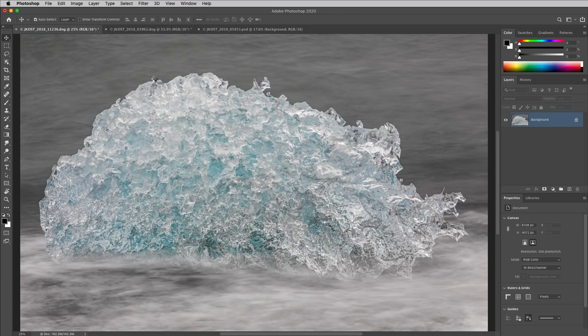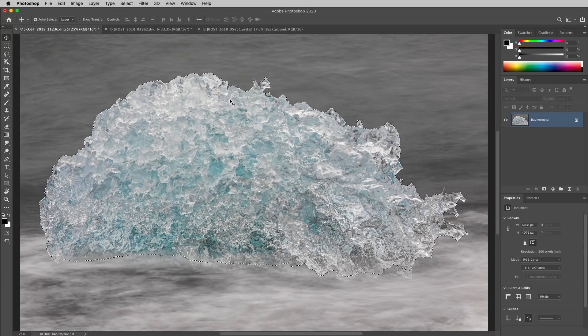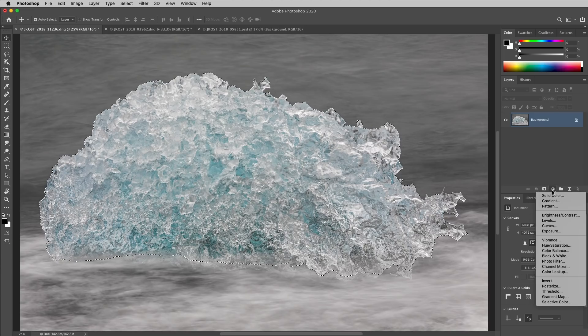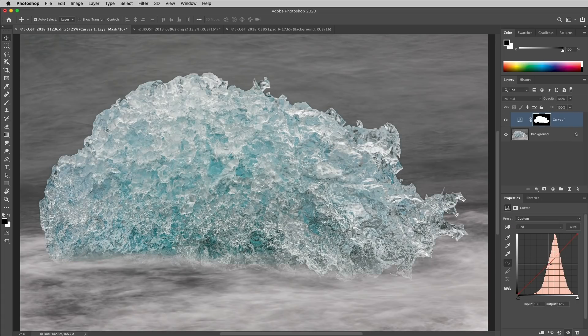Once we select the command, as we can see from the marching ants, Photoshop does a good job of isolating this iceberg from the background. I'll add a curves adjustment layer and make a slight adjustment to the contrast, as well as to the color.